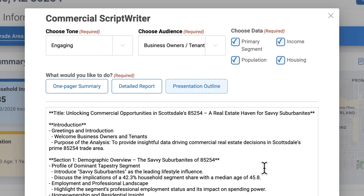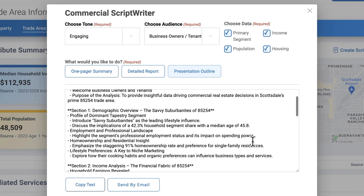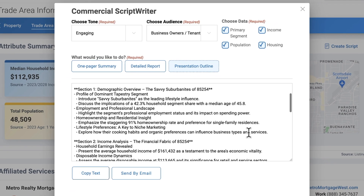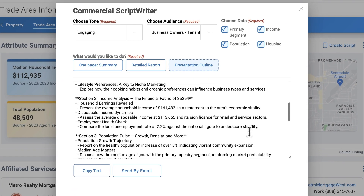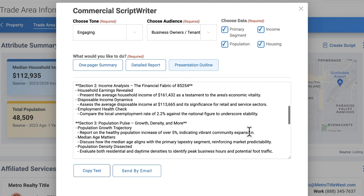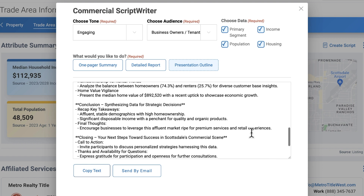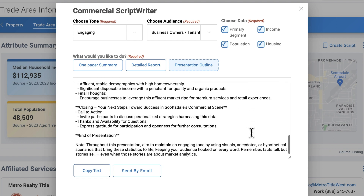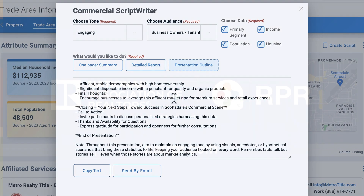RPR's Commercial Scriptwriter saves you hours, lets you tailor your reports for any client, and helps you inspire client confidence. Know your value. Know your market. Know RPR. Visit narrpr.com to learn more.